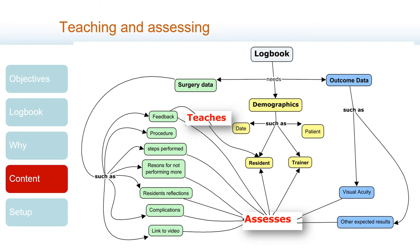Let's see now how the data collected provides information that allows us to assess resident, trainer, and program performance. Immediate feedback registering allows to assess how the resident did during the surgery, and its content also allows to assess if the trainer is giving feedback in an appropriate way. The steps performed and the reason why other steps were not performed also allow to assess the resident and trainer.